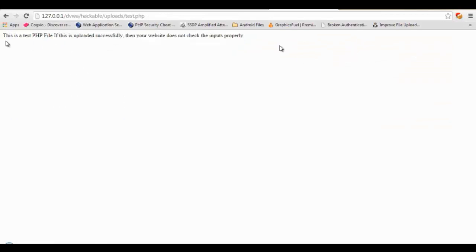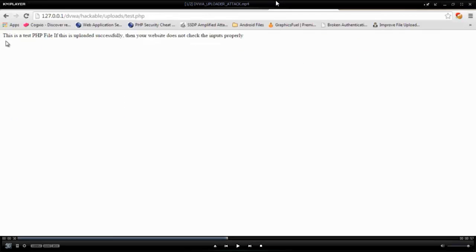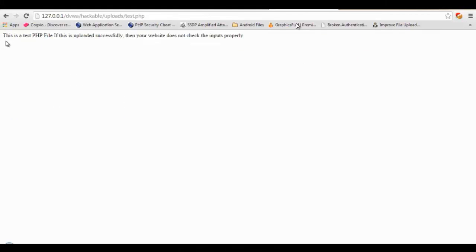And you can see it is loading up test.php and it is a PHP file and the PHP is being rendered.